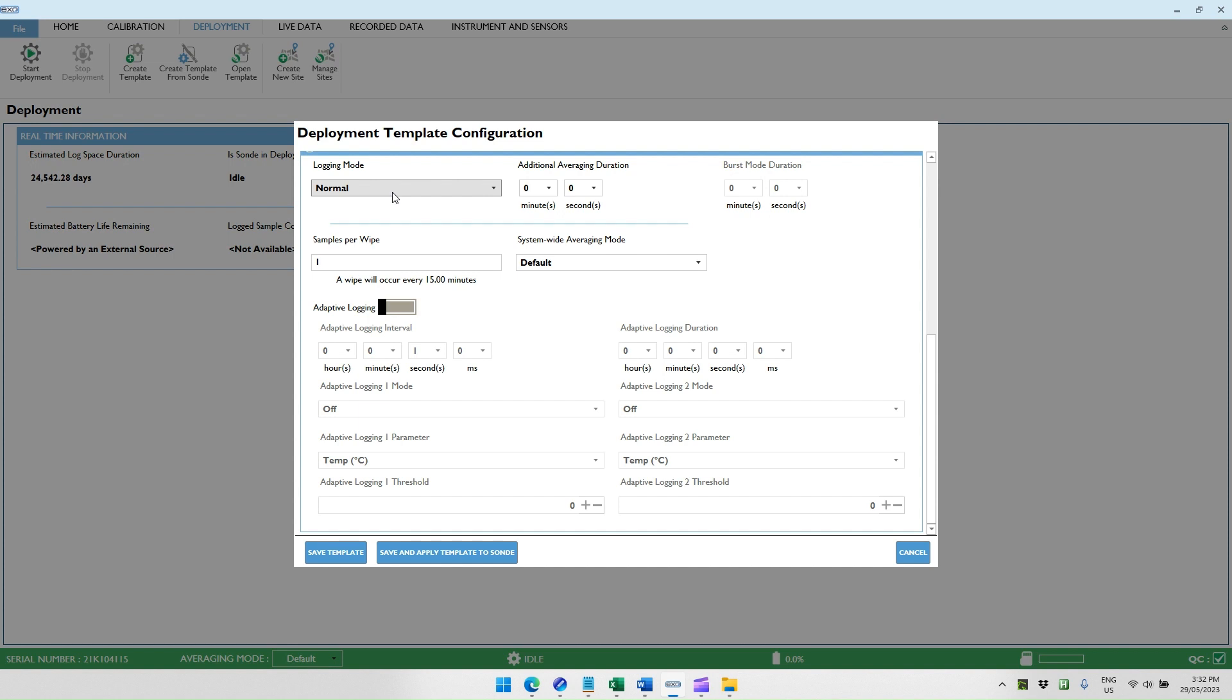However, that can cause a conflict if the sonde is taking a measurement according to its schedule and the AI-1 requests a measurement, which can be a problem if either one is doing a wipe when the other one is requesting a measurement. Because if a wipe is occurring when a measurement is being made, a lot of optical values and conductivity will be erroneous values.